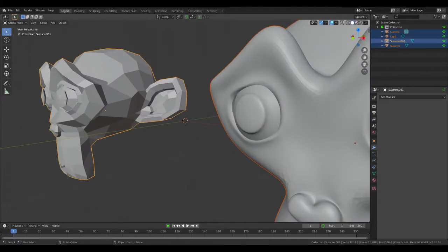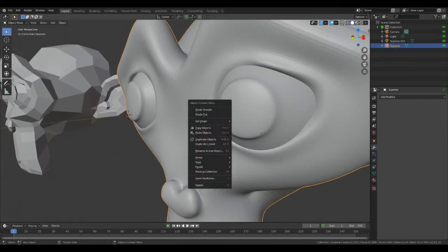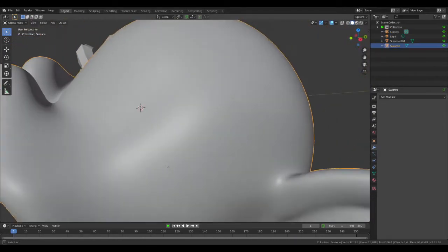As you can still tell, there's a bit of faces on it, so you shade it smooth now.